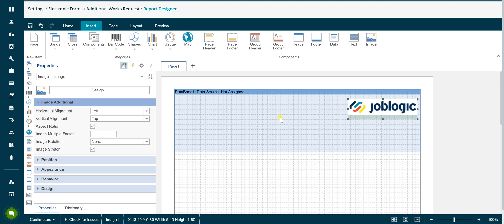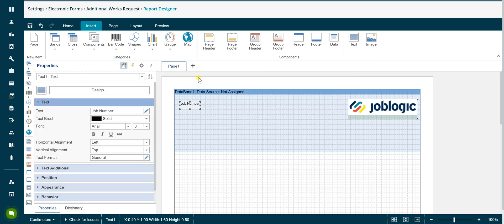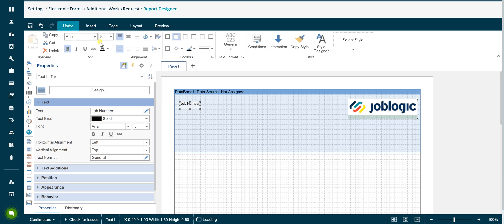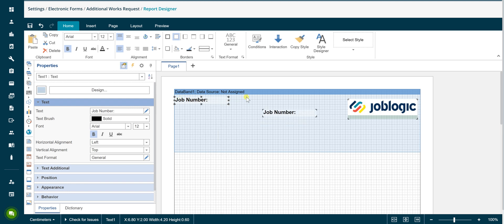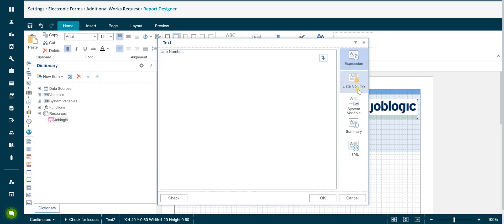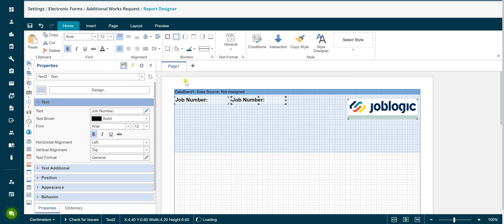To add the job number to the form, click the text component and click in the page. The text properties window will appear. Type in the required label and click OK. Click on the home tab to access font size and style options. Copying and pasting an existing component is a quick and simple way to create your desired output. Either right click on the component and select the copy option or use standard keyboard shortcuts to copy and paste as required. Double click on a text component and select data column in the right hand menu. Expand the required section and double click on the required data field to select it. By using the copy and paste method you can quickly add the required text labels and data fields to your form output.